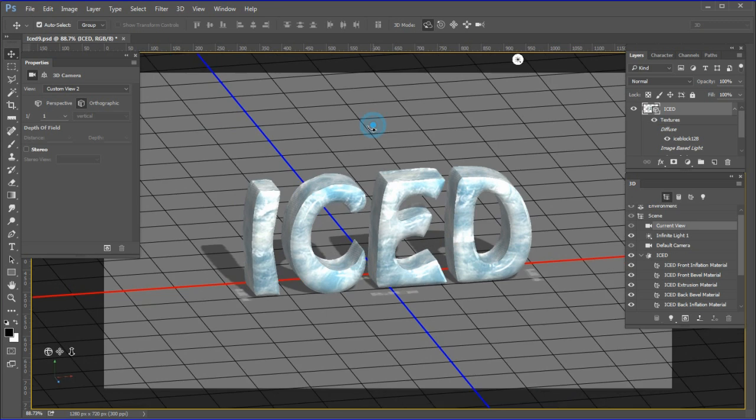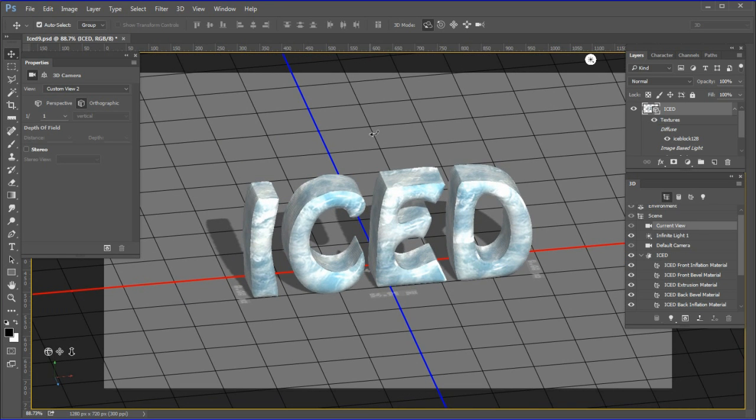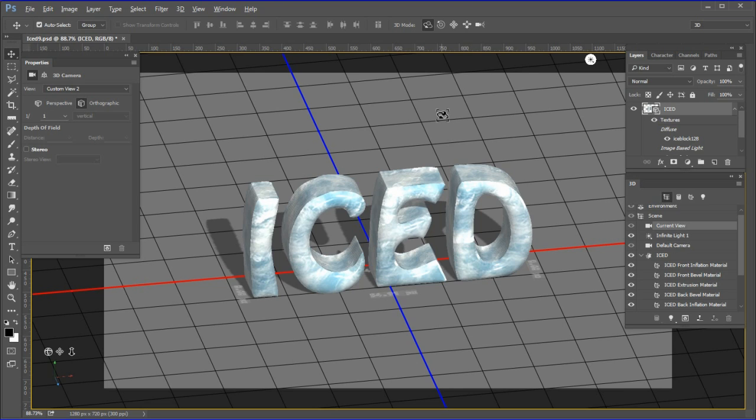Choose the current view. Use the orbit tool to tilt the text where you want it. If you wish, you can still change shine, refraction, etc., as well as diffuse, specular, illumination, or ambient color, or lighting and shadows before you render the text.